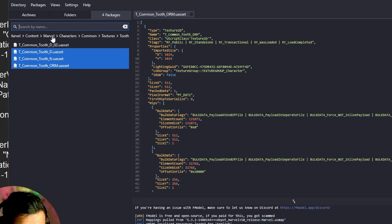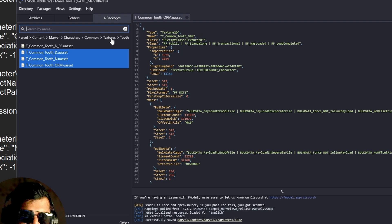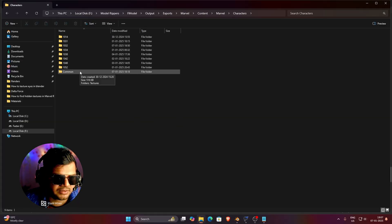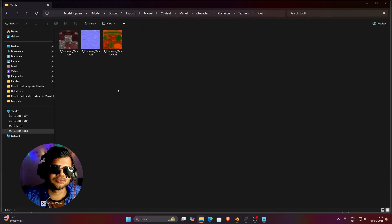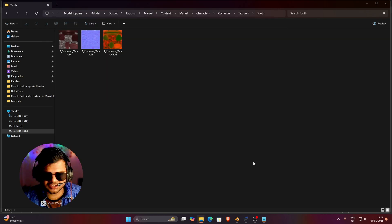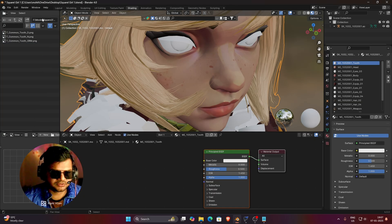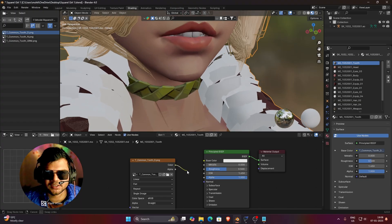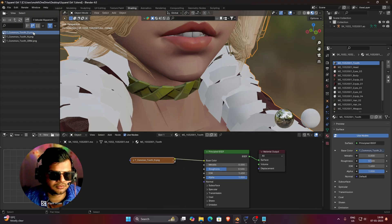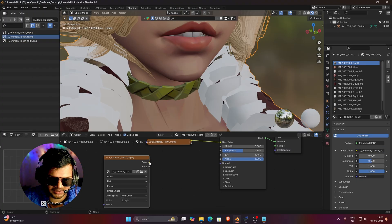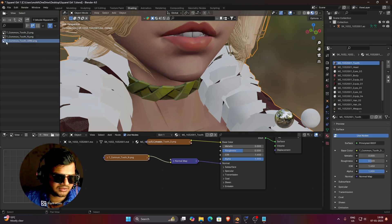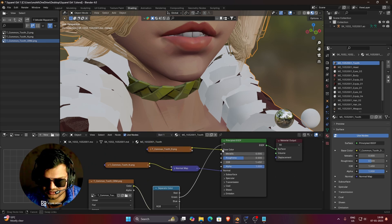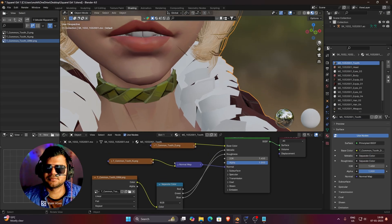Follow the same path: go to Export > Marvel > Content > Marvel > Characters > Common > Texture, and there is a tooth folder — this is where the textures are saved. Use these textures on the tooth material in your 3D model. Paste the file location, connect diffuse to base color — earlier the tooth was completely white but now it looks good. Add the normal texture and connect it as well. The tooth is now textured. If you are using the older Marvel Rivals shader I've provided, you can use that instead of Principled BSDF.